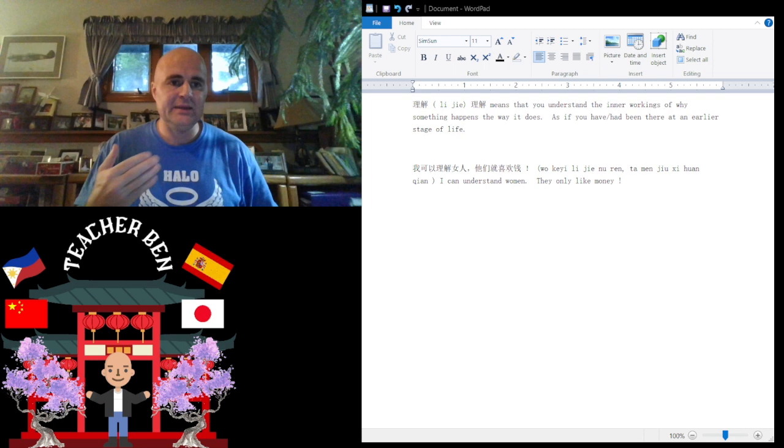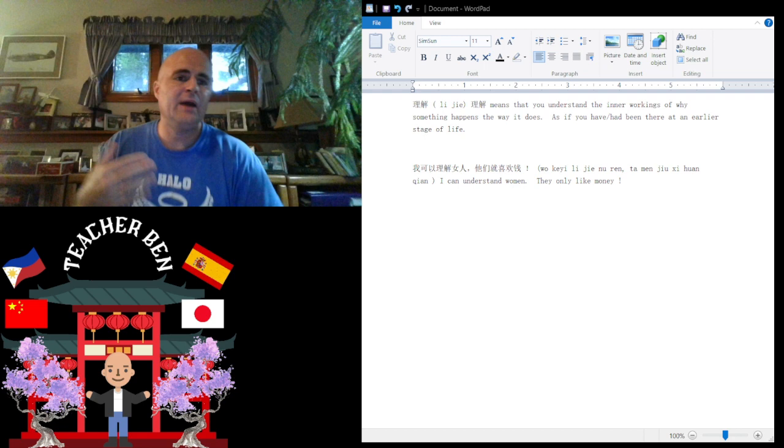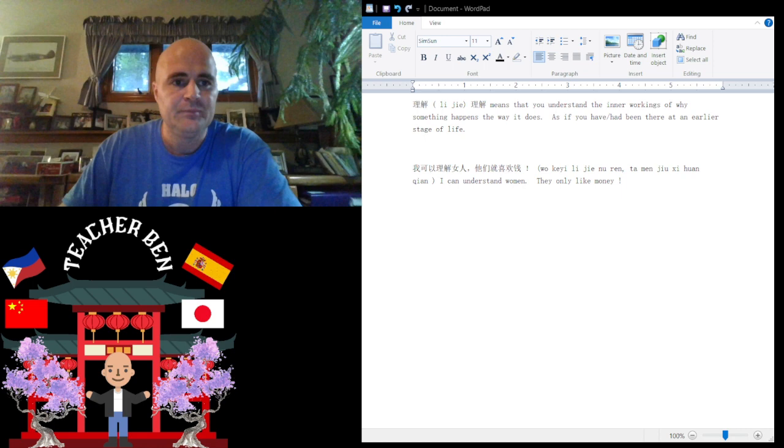In this quick lesson, I'm going to talk about the verb lije. So lije is to have an understanding of the inner workings of why something happens the way it does, as if it has happened earlier in your life.